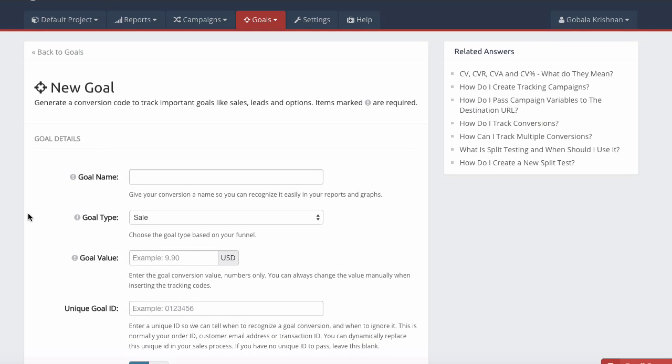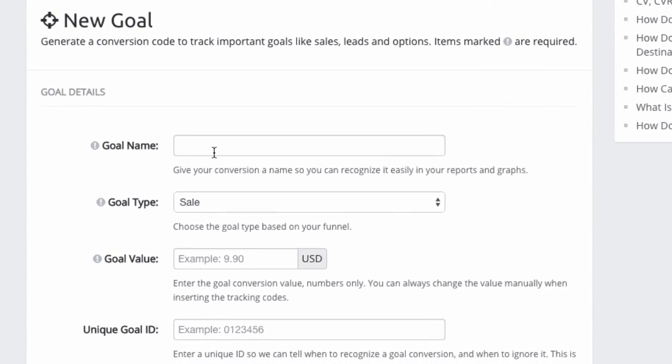So the first thing you need to do is give your goal a name. And it is this name that will appear in your graphs and reports.